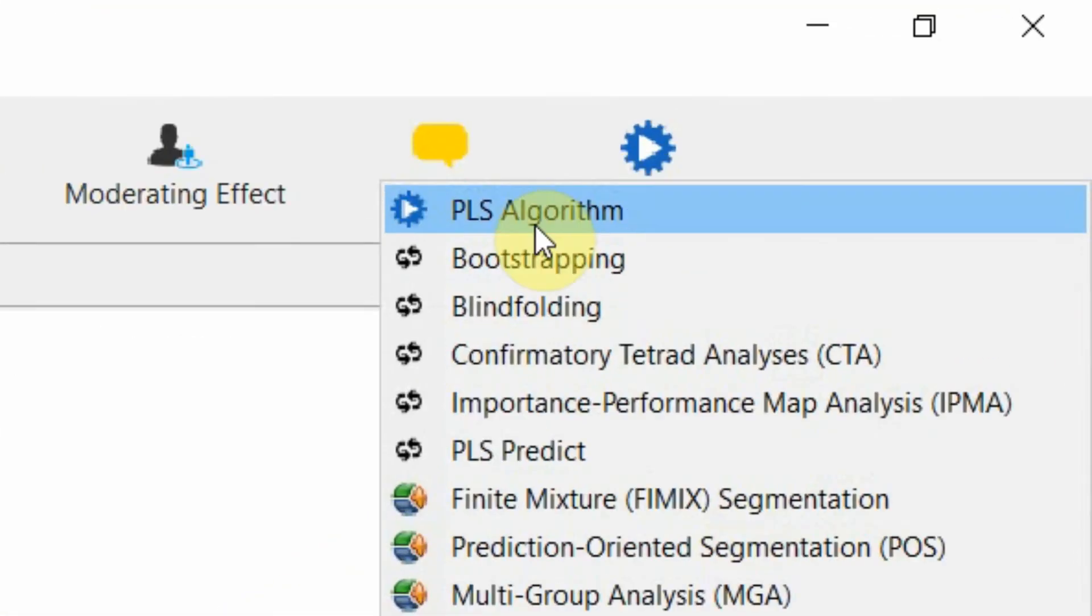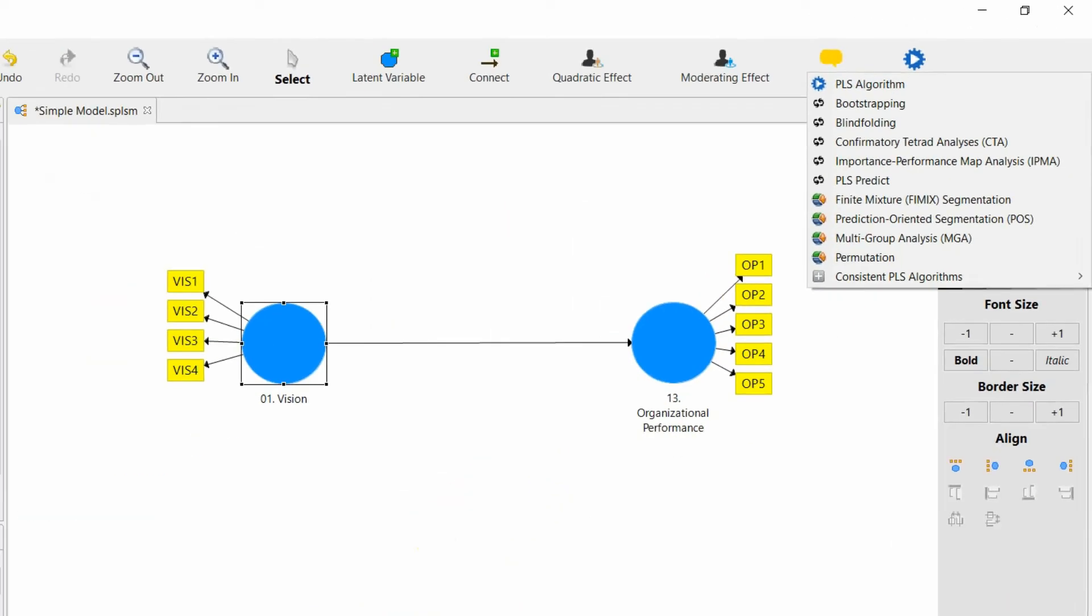The next step we normally do in SmartPLS is we just go to calculate and PLS algorithm, but in R we can't do that. How do you do this? How do you click this button in R?